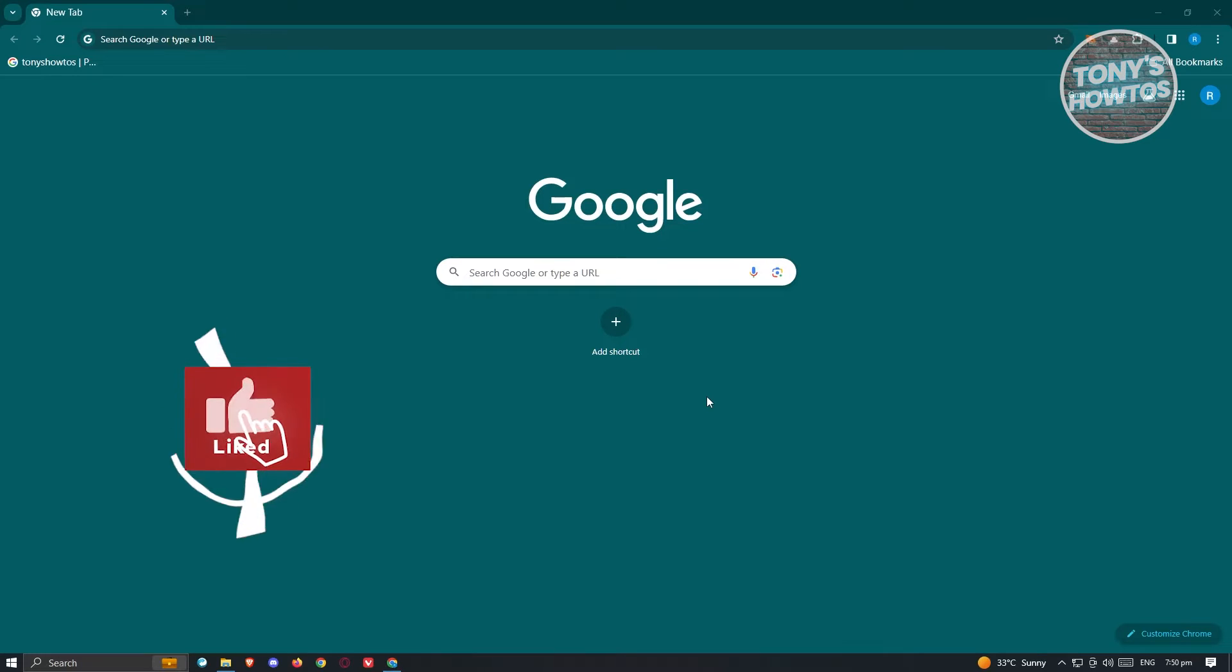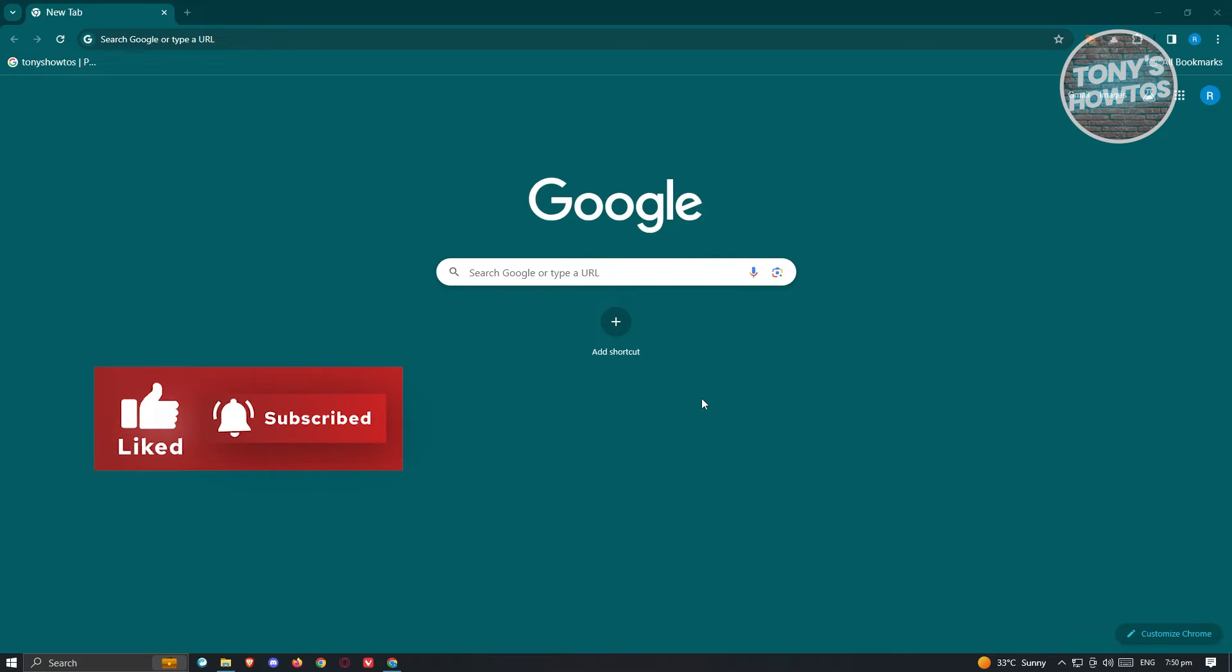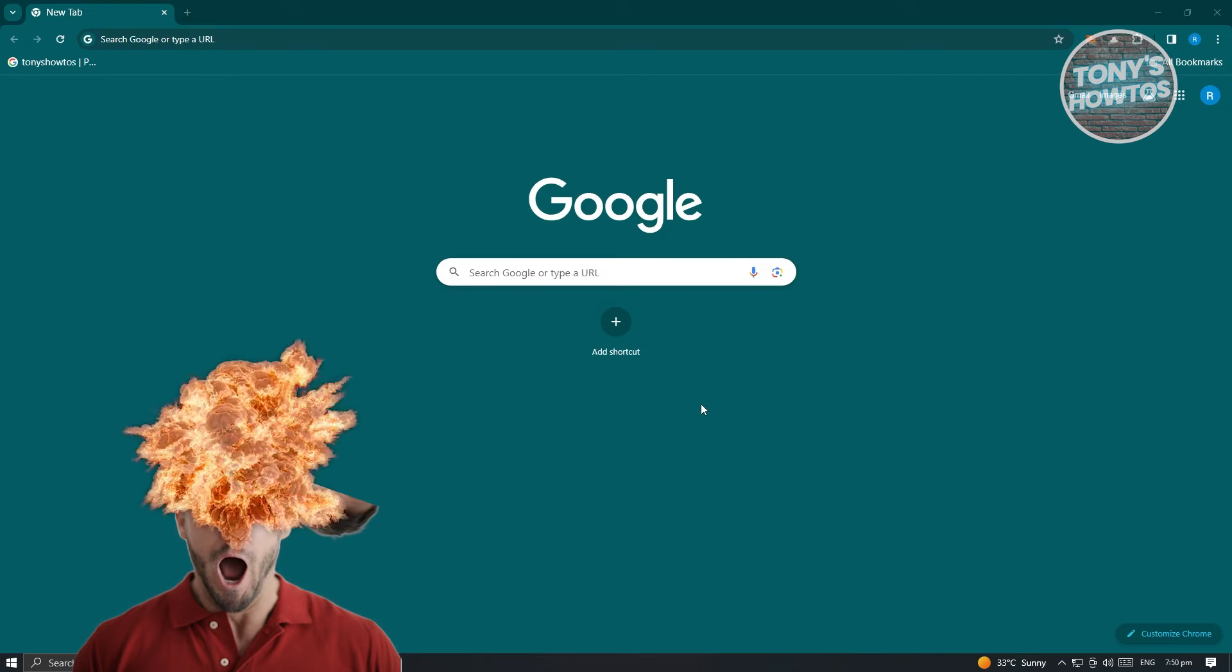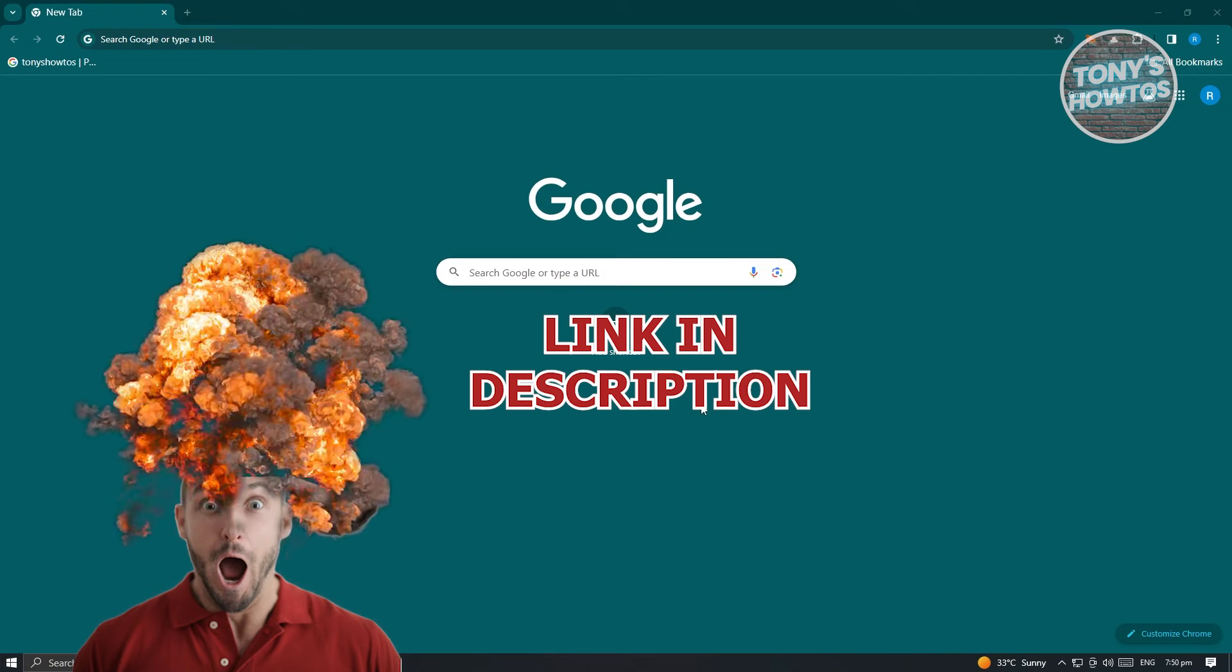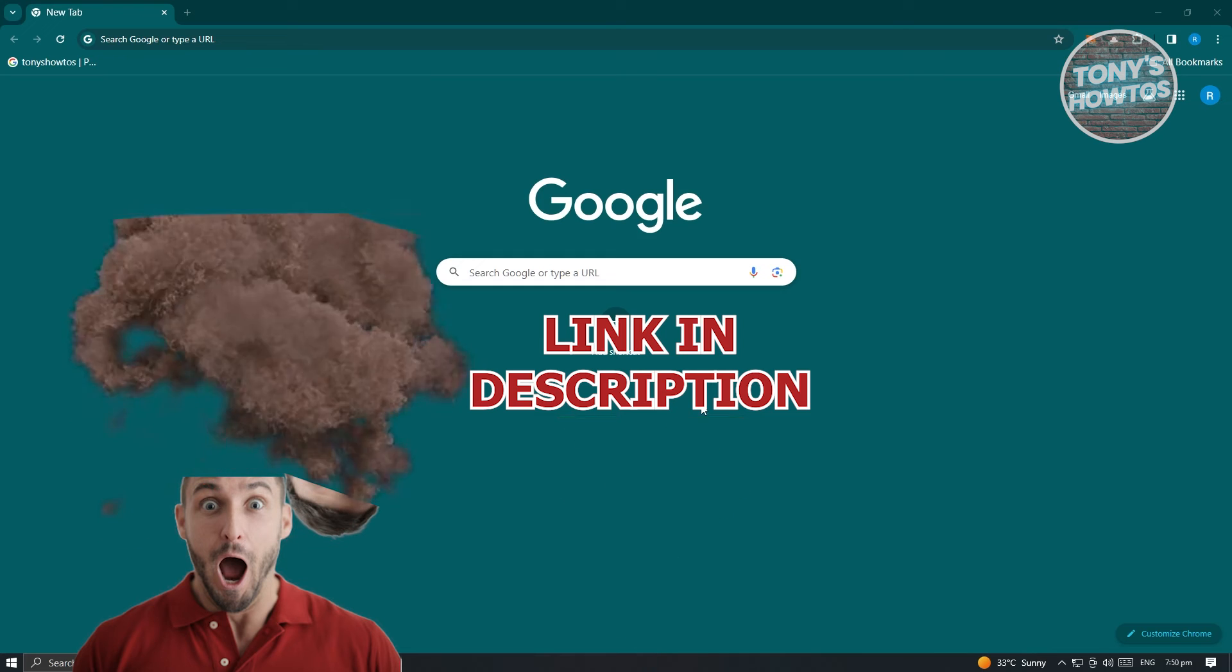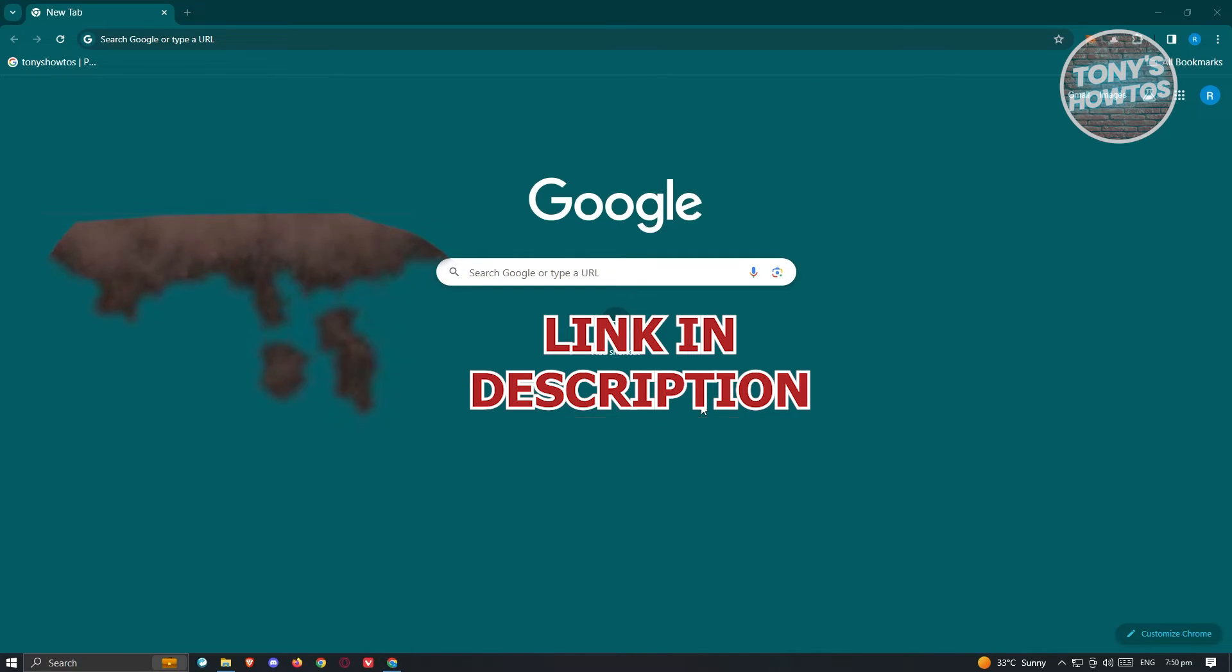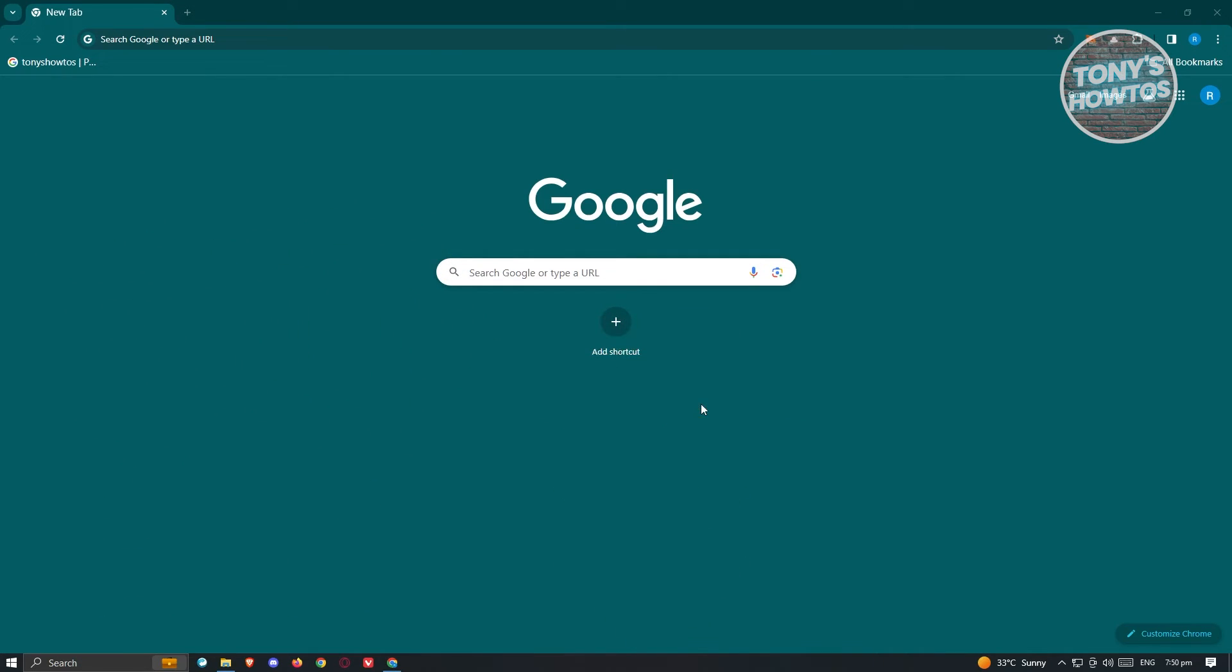Hey guys, welcome back to Tony's How To. In this video I'll be showing you how to fix 'sorry you have been blocked' by any website. But before we start, hurry up and check out our latest software. So let's get started. You might be wondering or frustrated if you receive this issue.